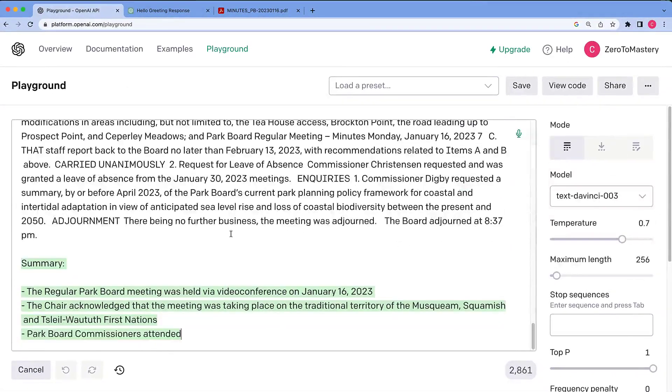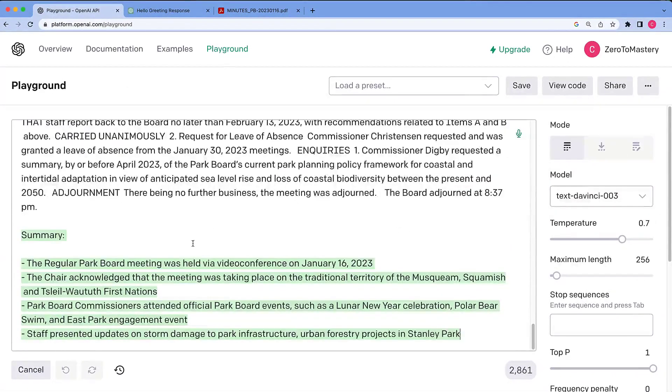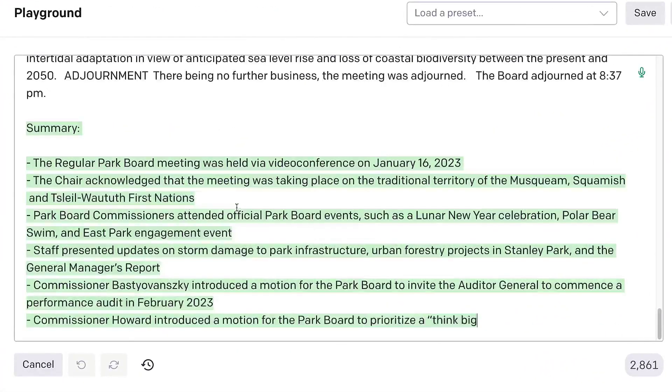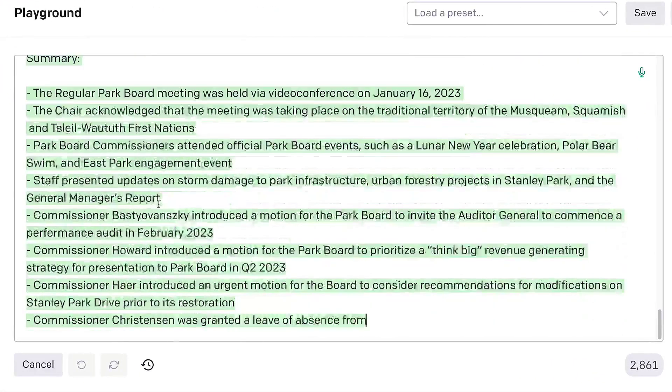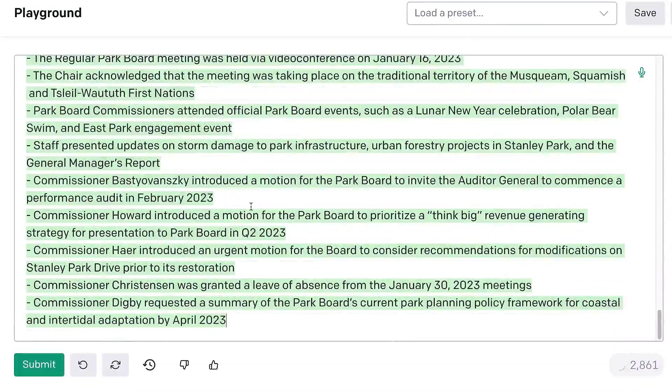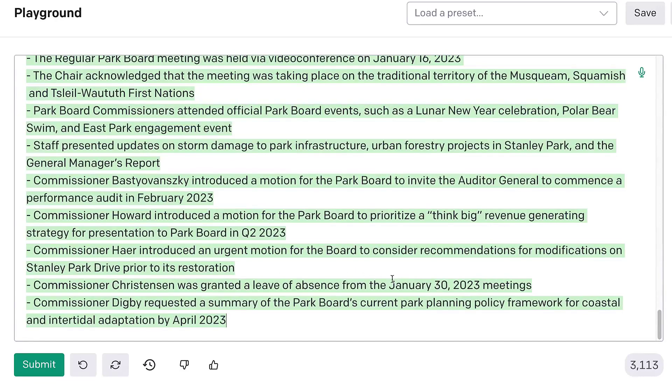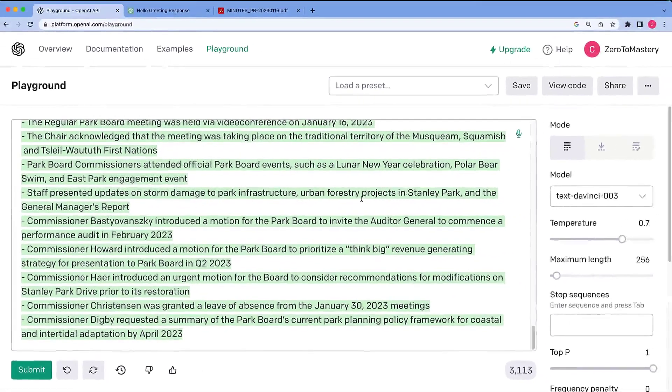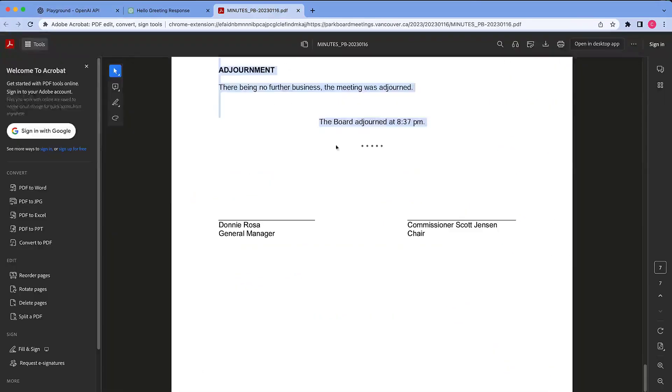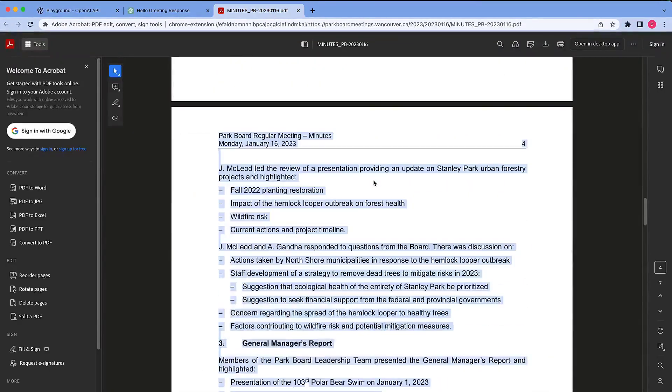Okay, this looks great. I am saving a lot of time. Recommendations for modifications to the park. So-and-so was granted leave. There's some updates on urban forestry projects. Alright, seems like I would need to actually read the meetings to judge this.